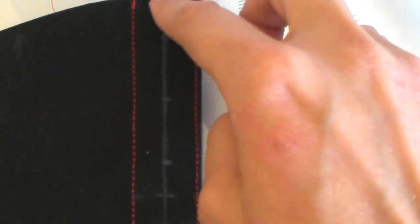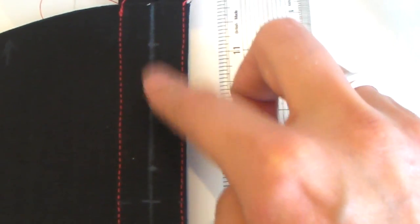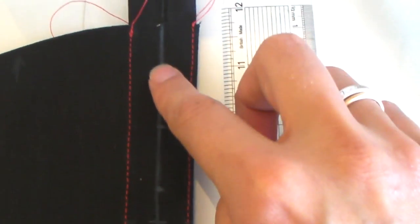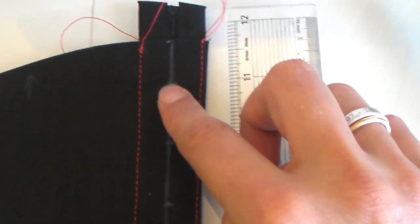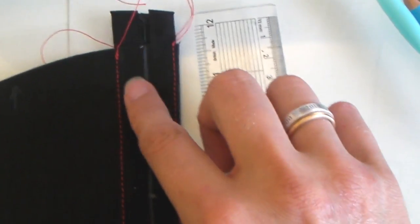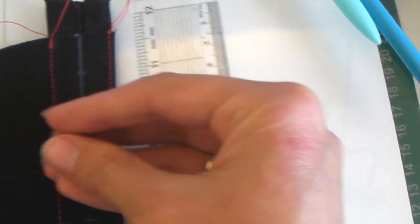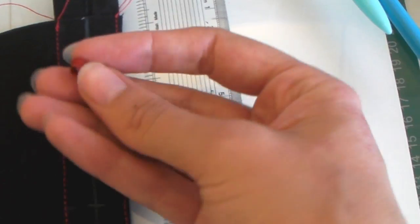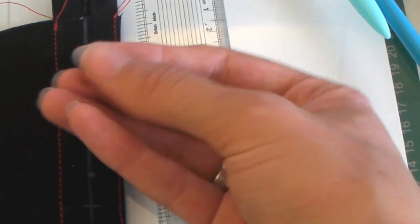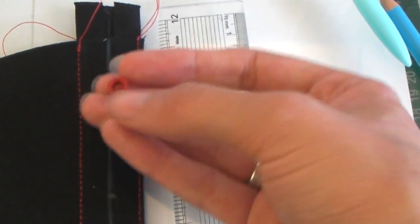Now I'm going to sew on my boning channels - two more lines of stitching here with a gap in between to set my grommets or eyelets. I'm actually using these little ones for this corset as it's more of a fashion corset, so I'll show you those going in after I've done my two lines of stitching.